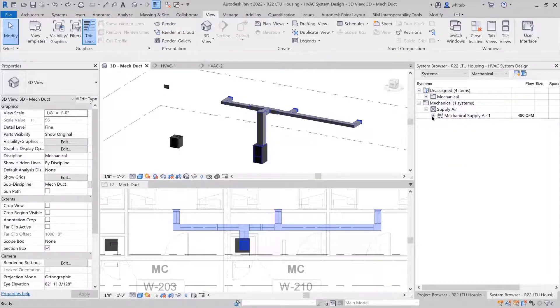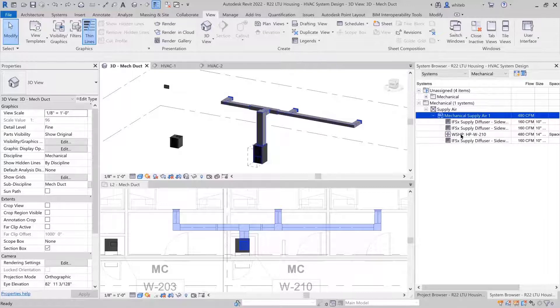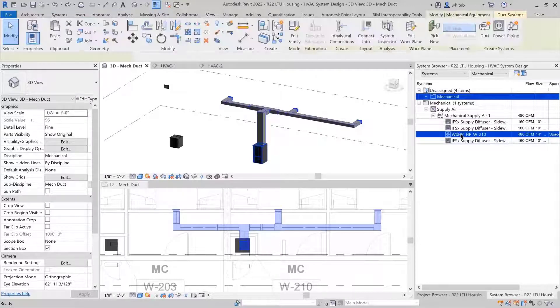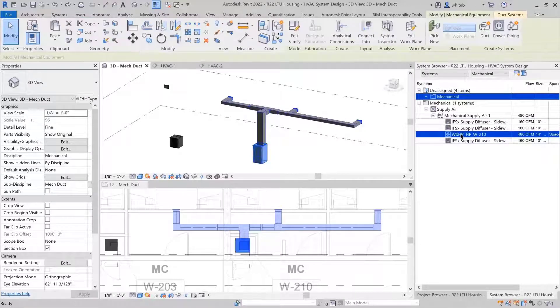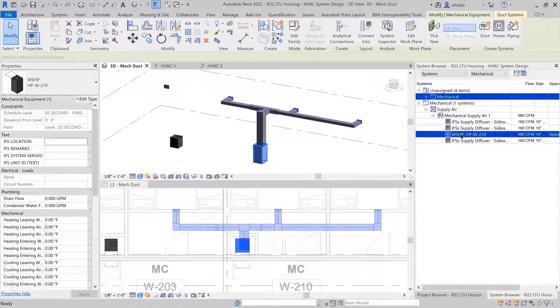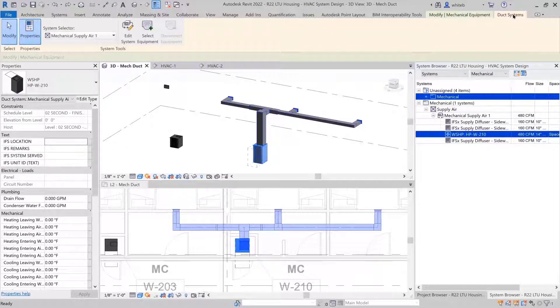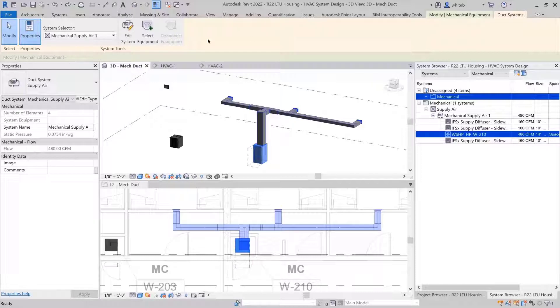When you select a component in the system browser, it will be highlighted and selected in the drawing area, as both the browser and drawing are live representations of the same model element.